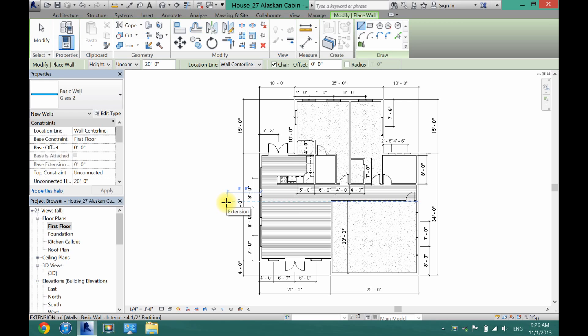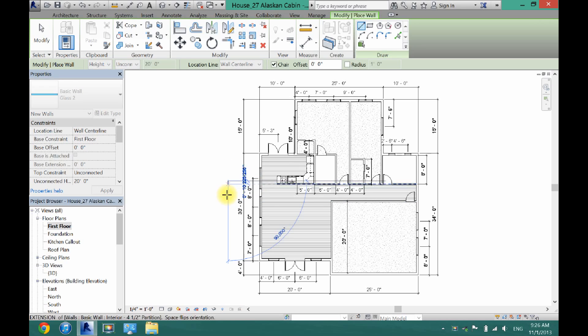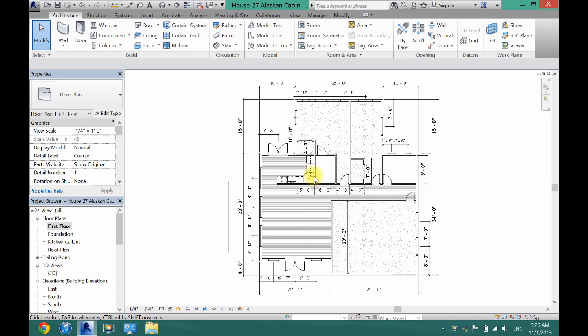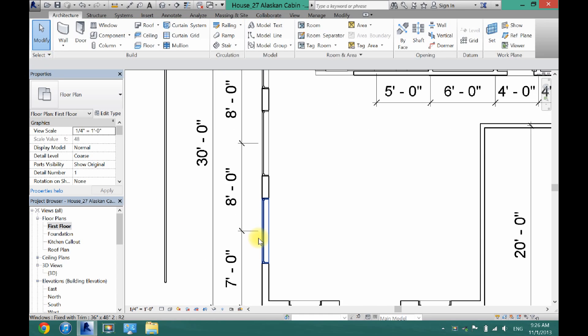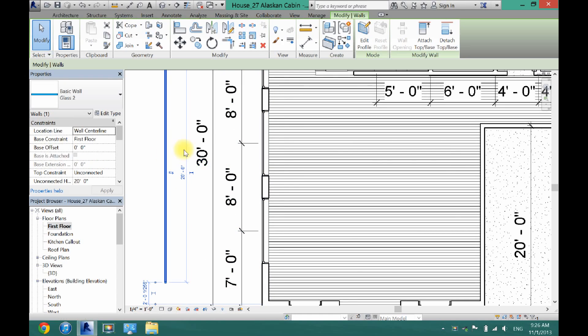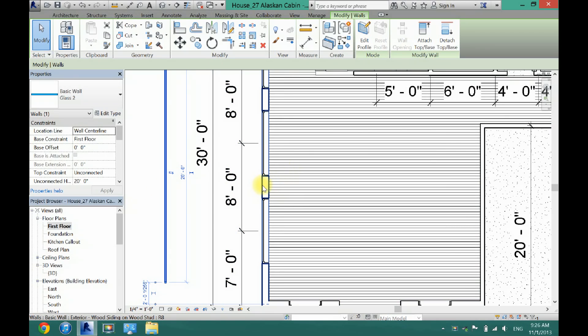Now, so what I always like to do, just to make sure it lines up with the outside of the wall, I'm just going to draw my wall right over here. And then I'm going to zoom in a little bit. And I'm going to use the align tool to make sure that the edge of the glass wall lines up with the edge of this wall right here.